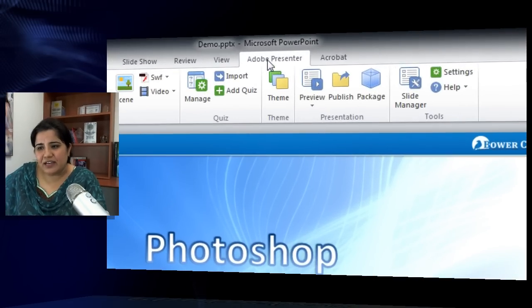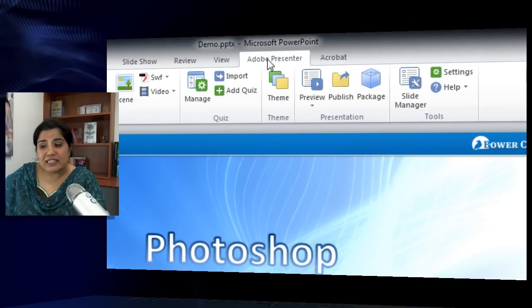Now with Adobe Presenter 8, this workflow has become really simple. All you need to do is package your file, send it off, and they can unpackage it, work on it, and then send it back to you. Let's see how it works.